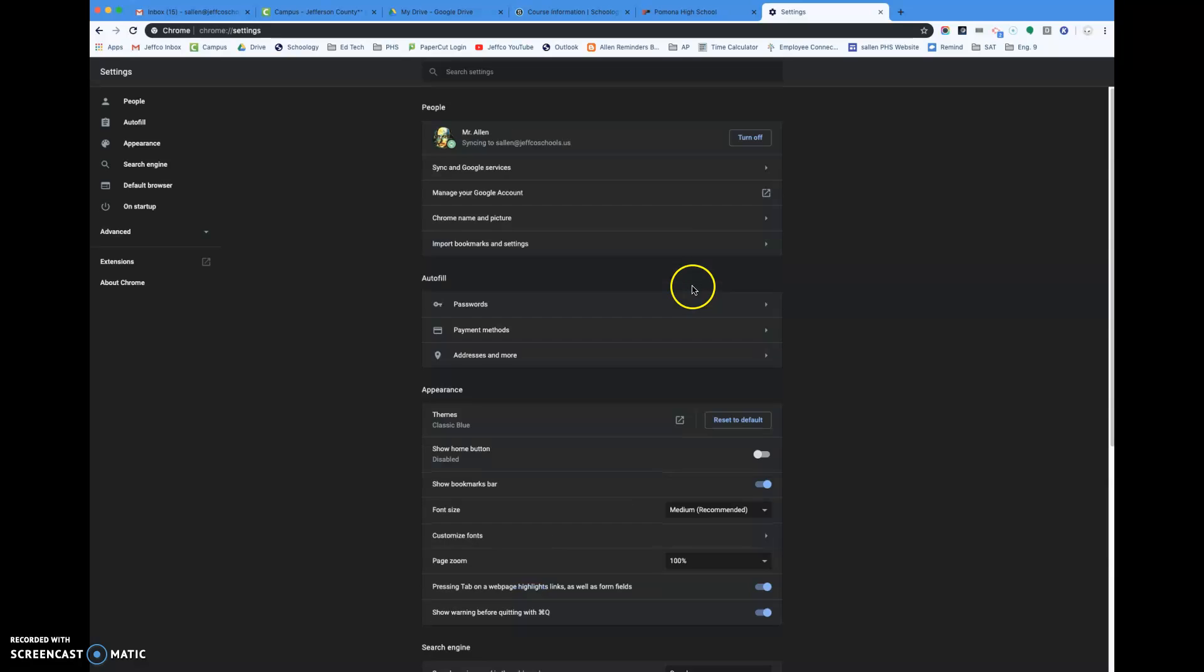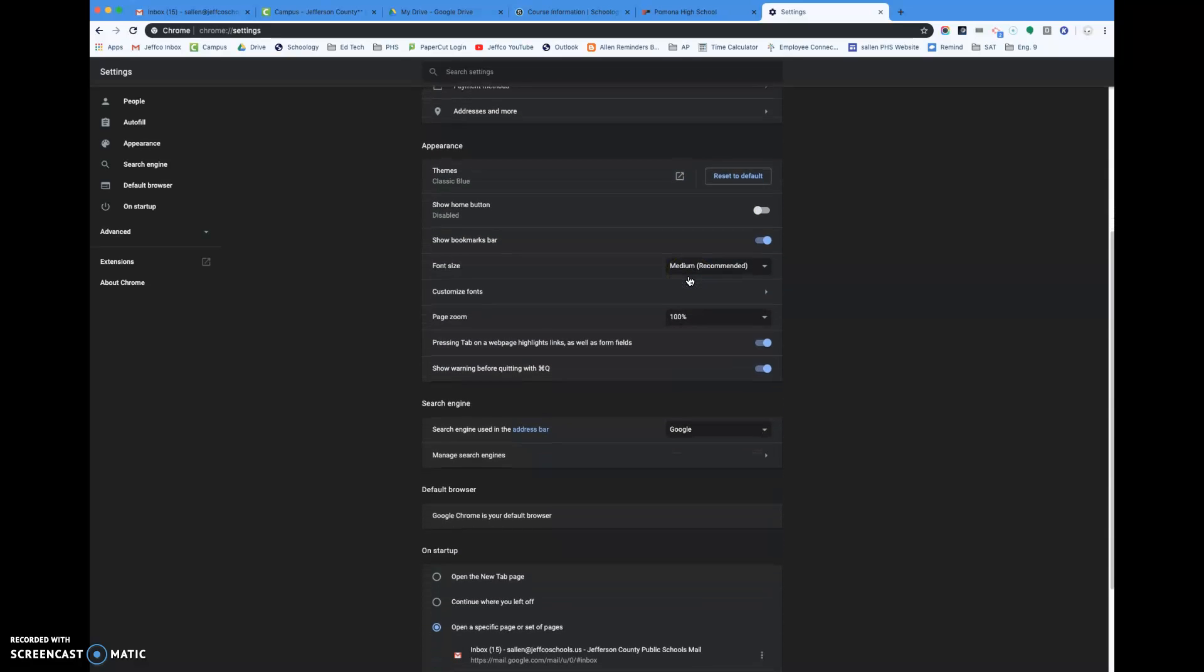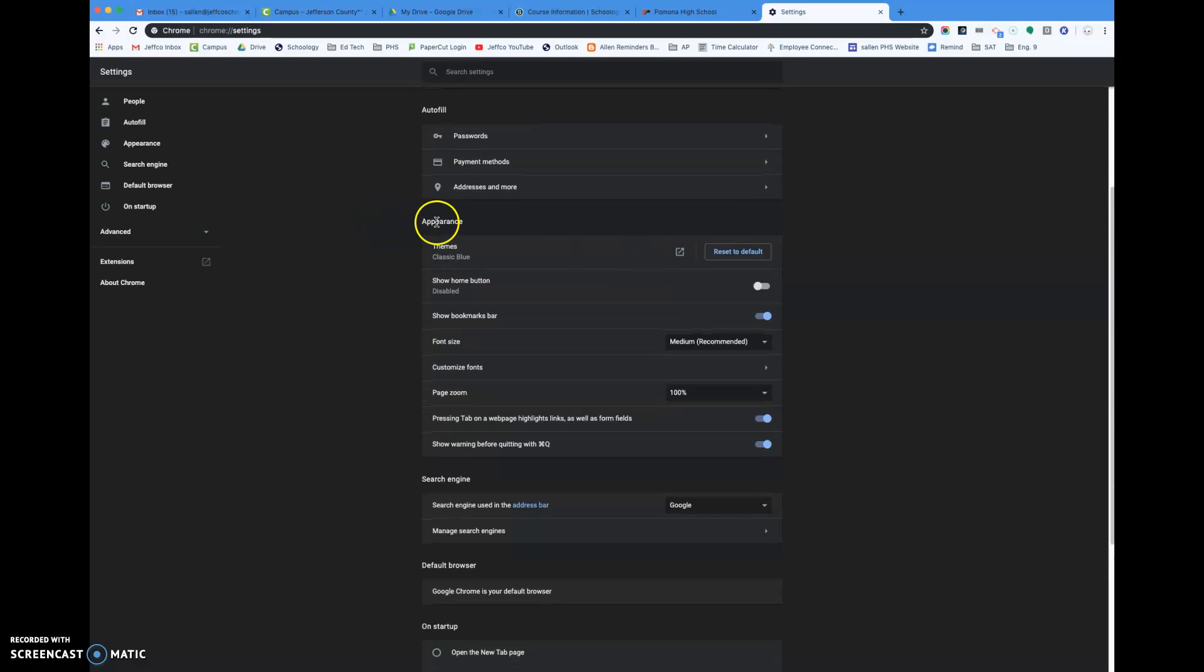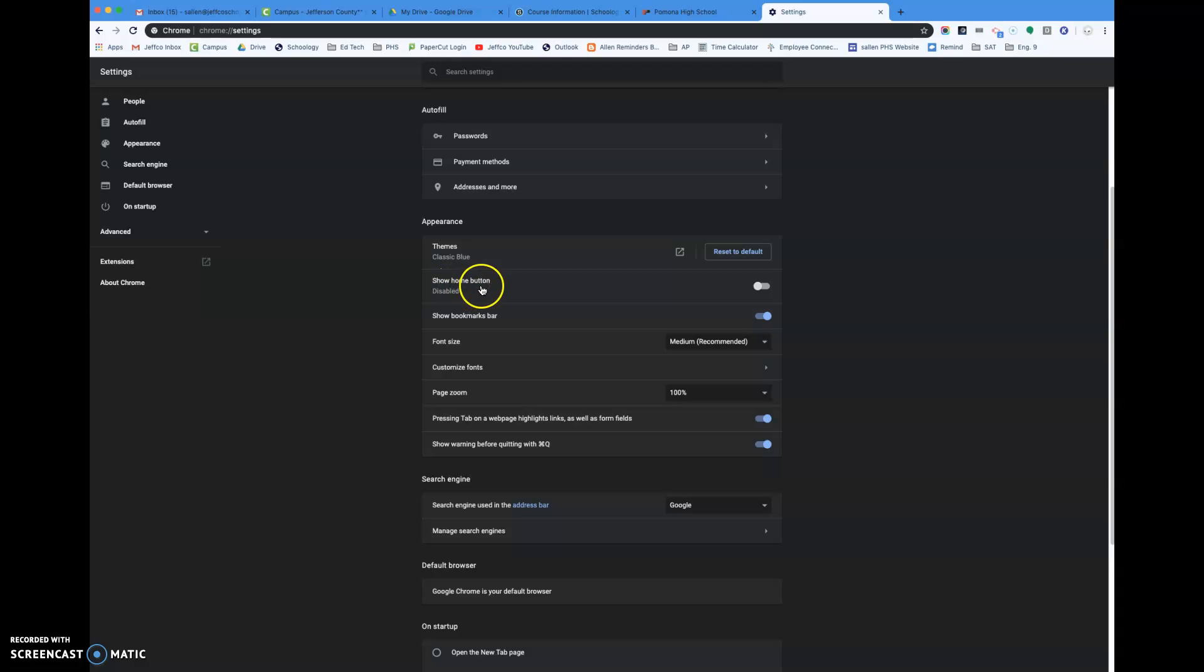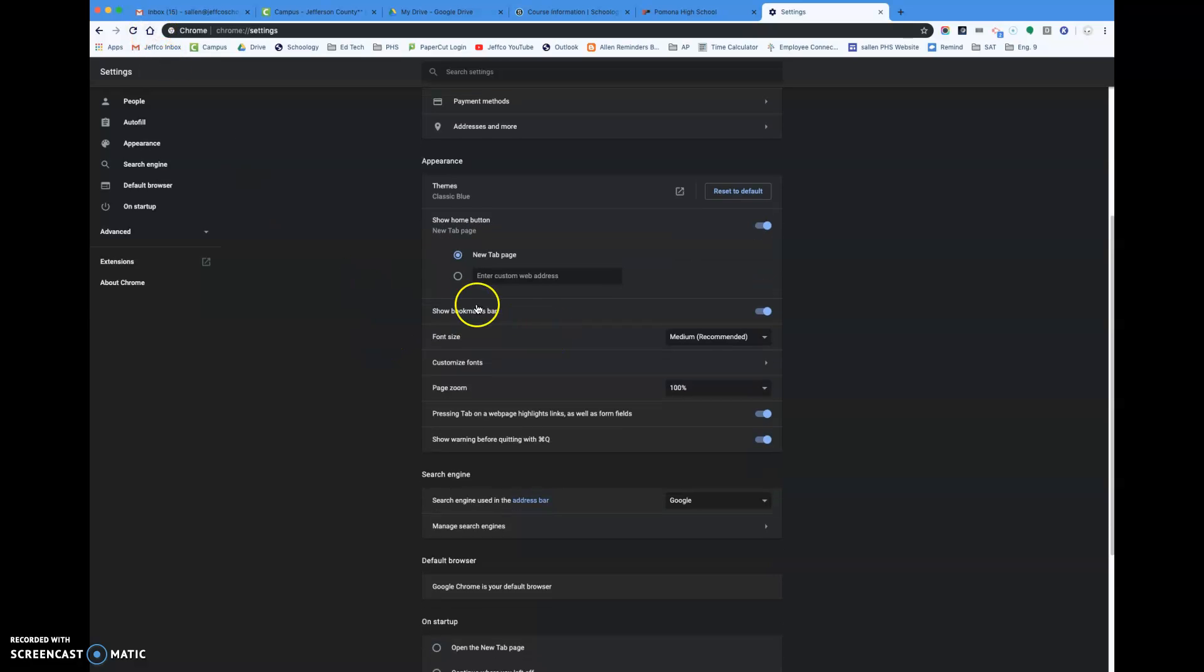It's gonna open up the settings for Chrome and you're gonna scroll down to appearance and you're gonna go to show bookmark bar and make sure that that's clicked. I also usually will click this show home button and then it shows a little home button up over here, but you can do that if you want to or not.